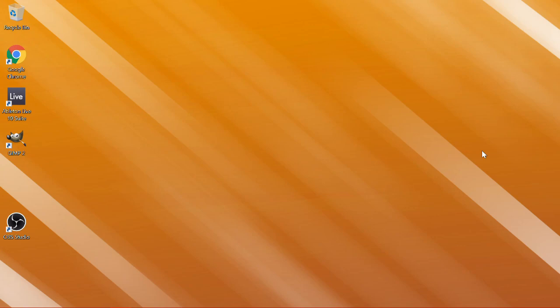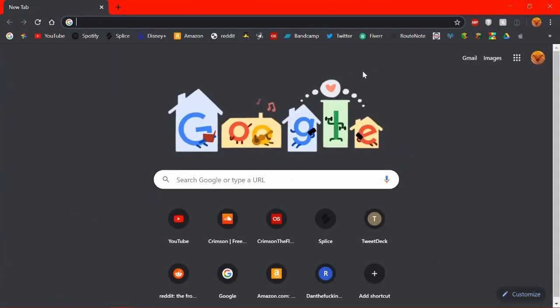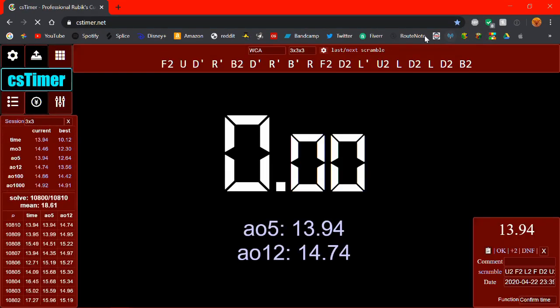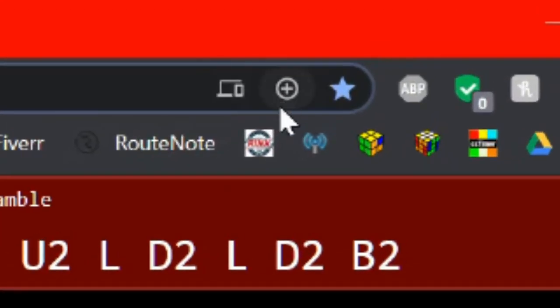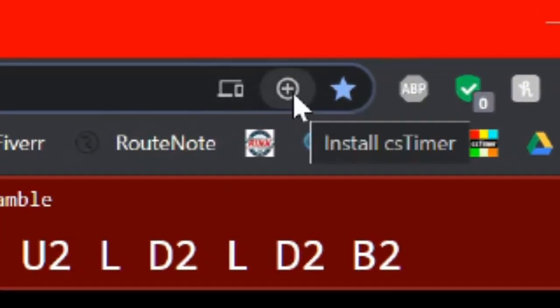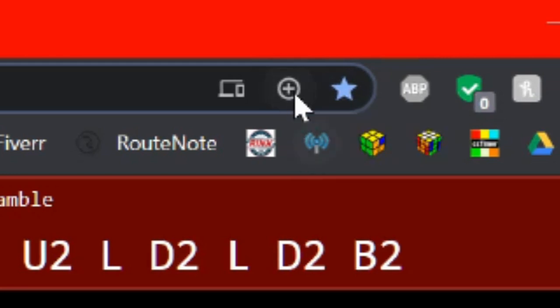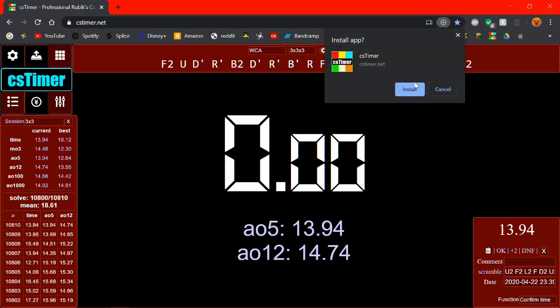So the first thing I'm going to show you is how to install CS Timer on your computer or mobile device so you can use it offline without an internet connection. So first on desktop you're going to want to use Google Chrome for this. I'll explain why in a little bit.